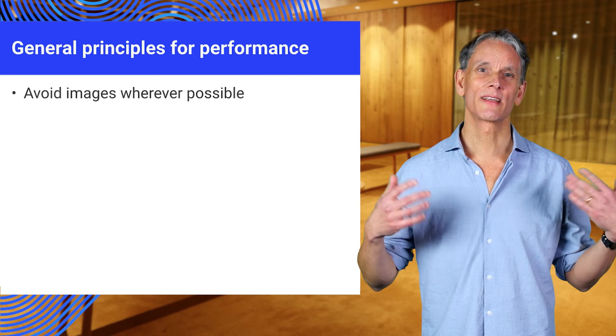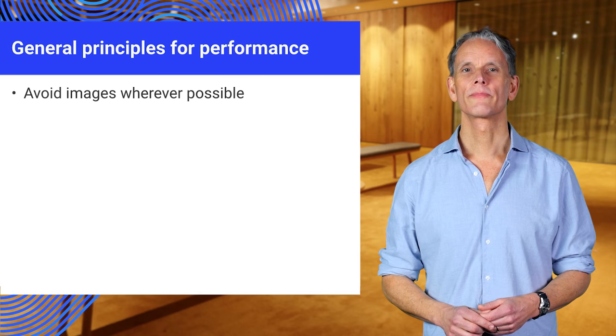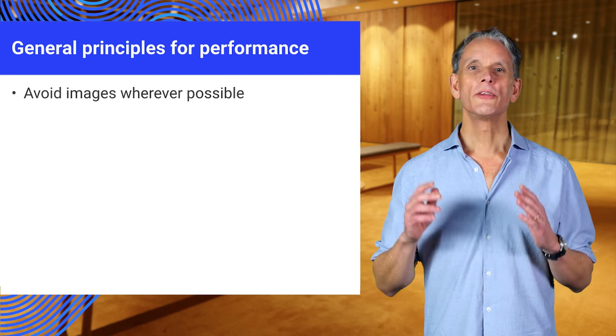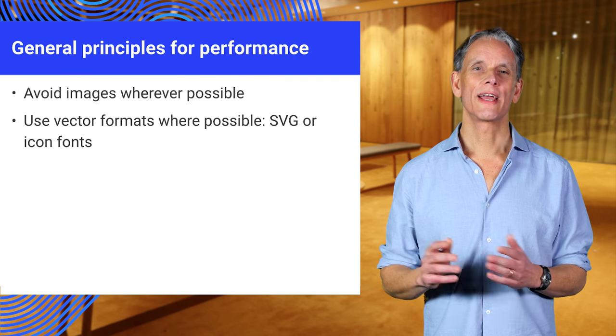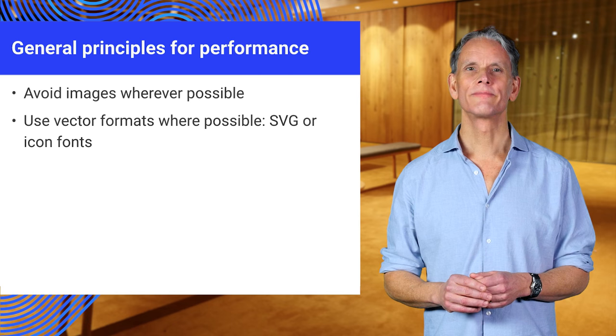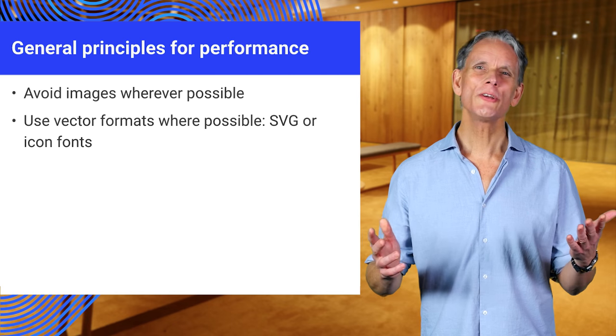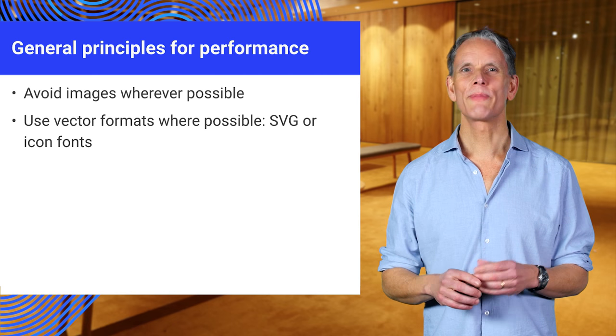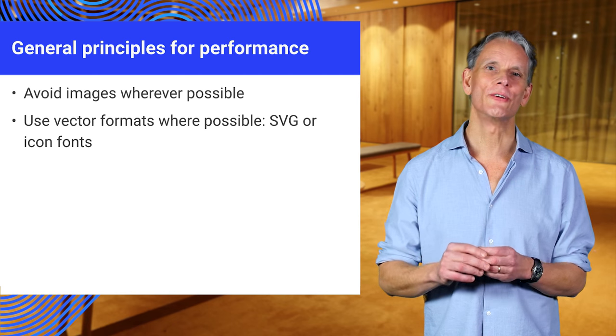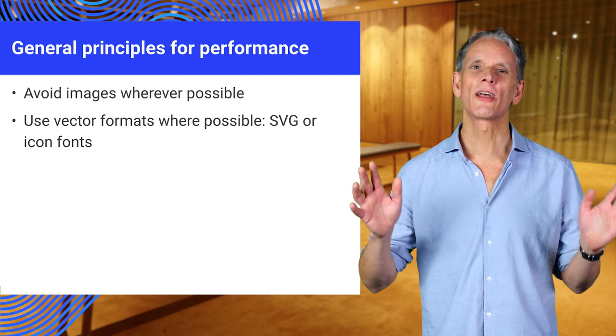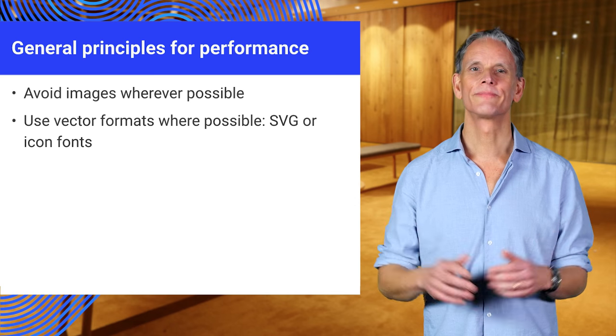Text, CSS, and so on. Use vector formats where possible, SVG. You could use icon fonts, but there are good reasons not to use them. I won't go into that here.